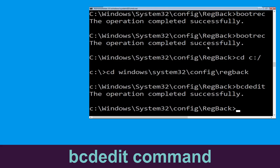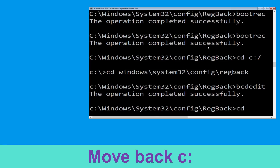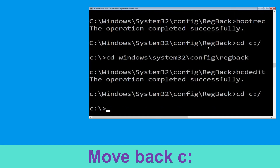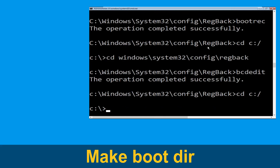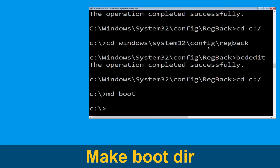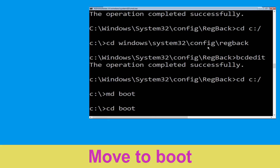Now type: cd c:\ and hit Enter. Then type: mkdir boot and hit Enter. Now type: cd boot and hit Enter.